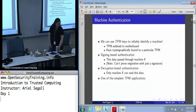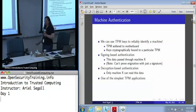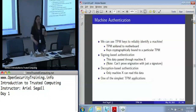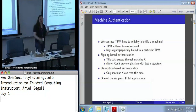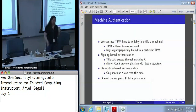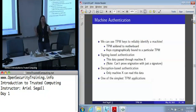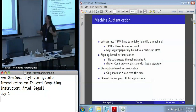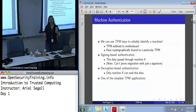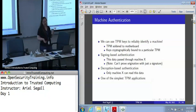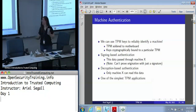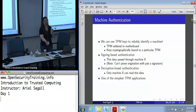Machine authentication is in many ways the easiest of TPM applications to roll out. It's the one that you basically get for free any time you say 'this is a TPM key.' We can use TPM keys to reliably identify a machine because the TPM is soldered to the motherboard. Any key that is cryptographically bound to a particular TPM — anything that is non-migratable — we know for a fact it's always attached to that motherboard.